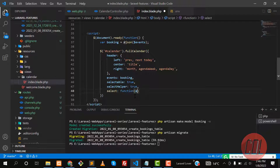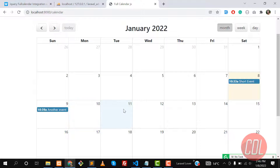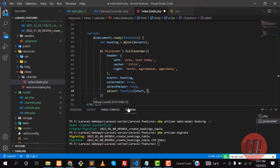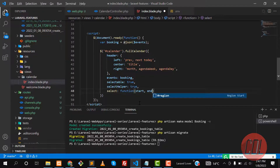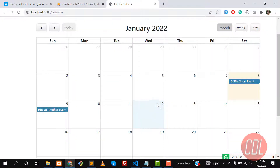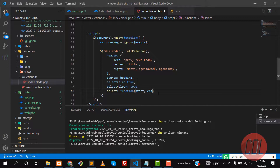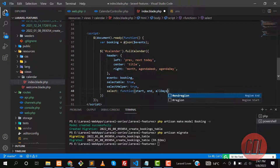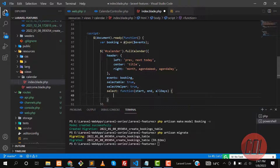This function automatically gets the start date of the calendar when we click. So if you click on the 11th it gets the 11th, click on the 12th it gets the 12th as the start date. It also grabs the end date, returning end date plus one day. So if you select the 12th, it returns start date of 12 and end date of 13. It will also return all days — up to 365 days.